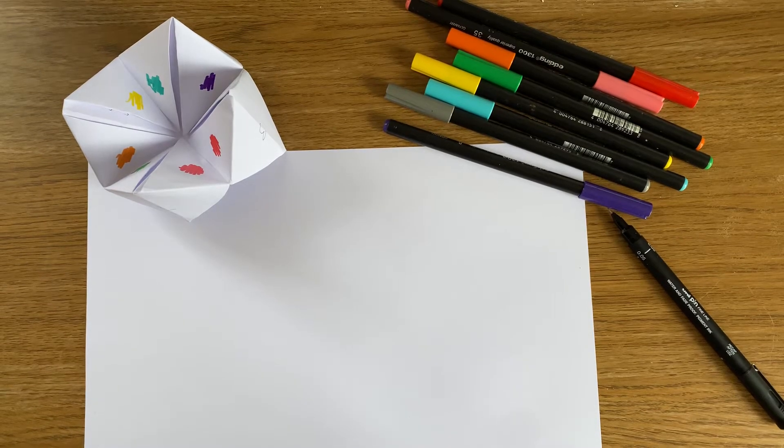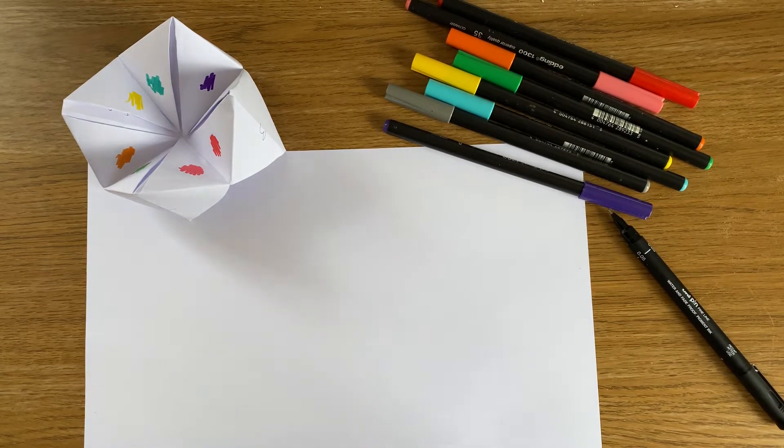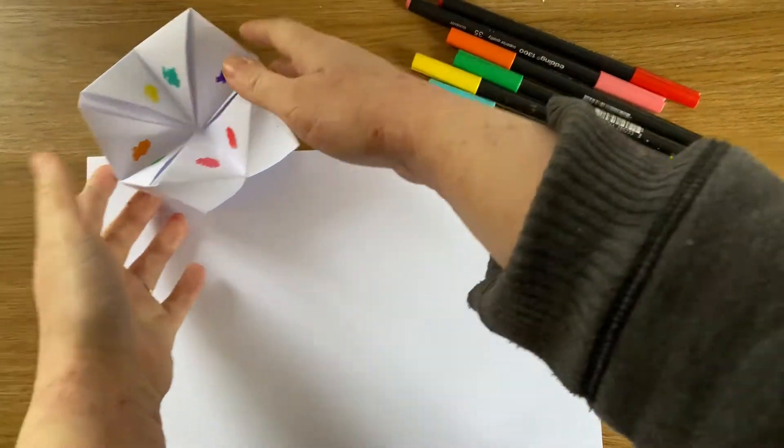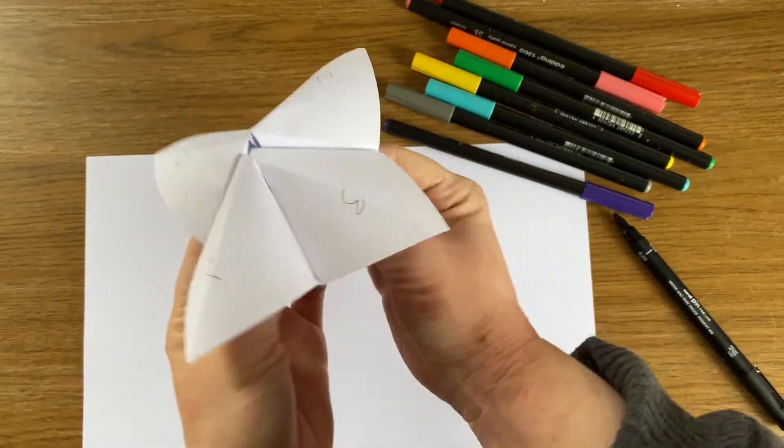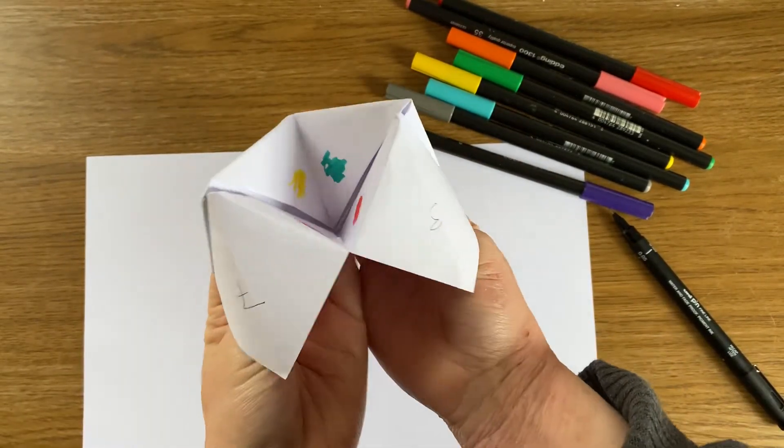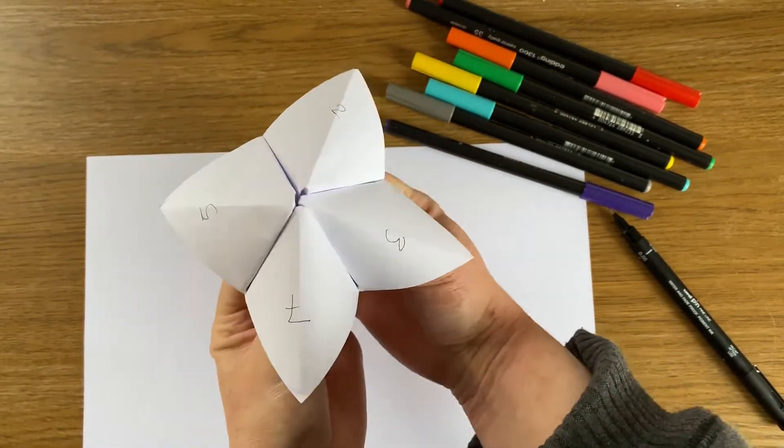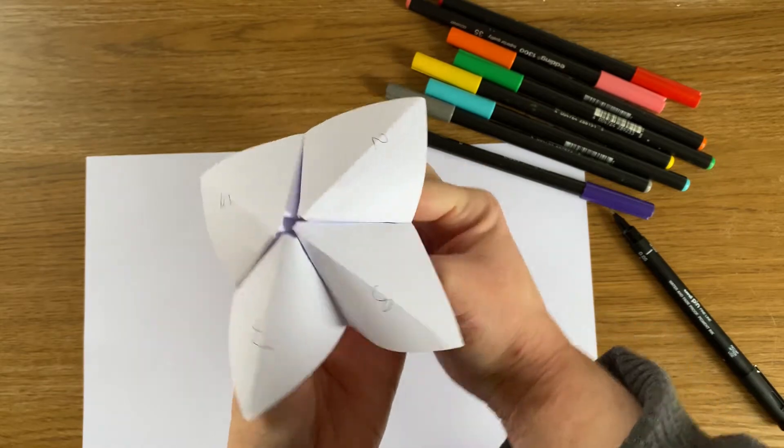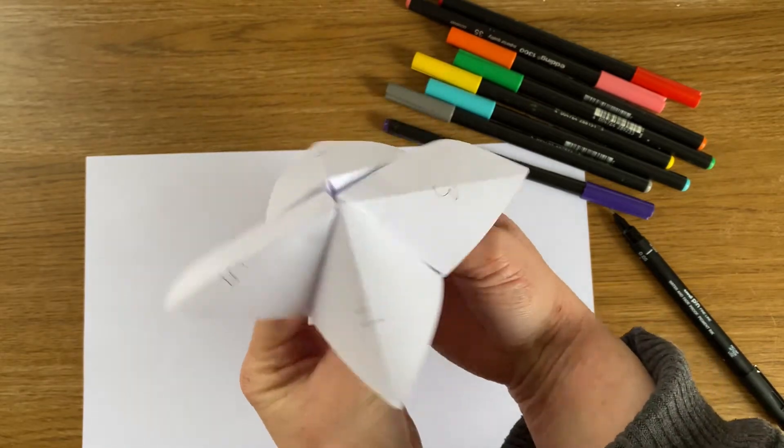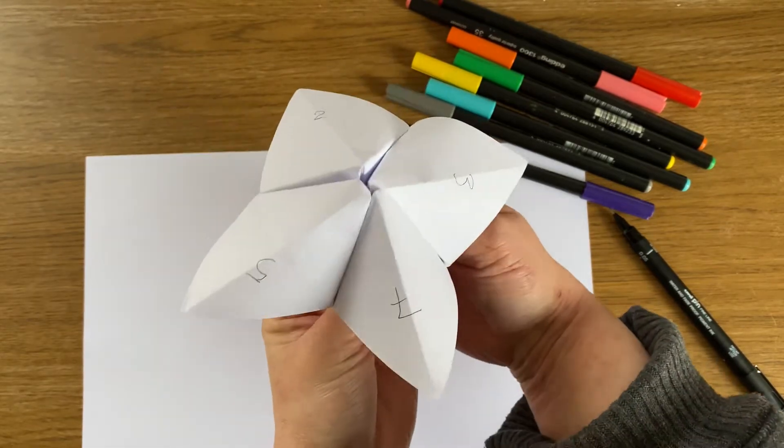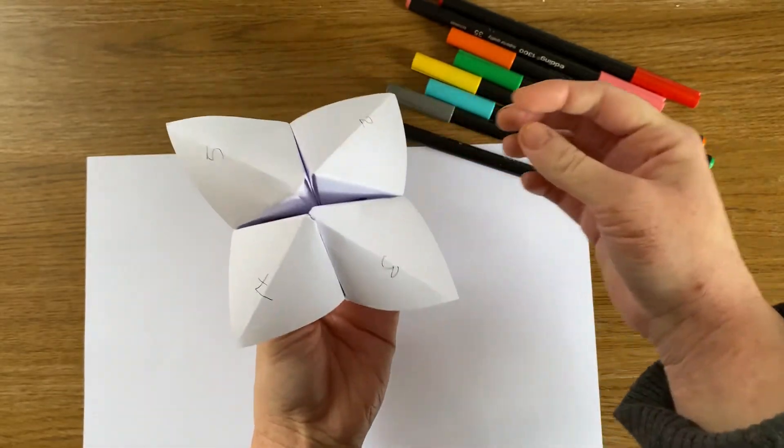Hey guys, hope you're all okay. In today's video we are going to learn how to make a fortune teller. Some of you may have already made these before but it's a really fun little game and you can go and try it out with any of your family members or anyone that you're at home with.